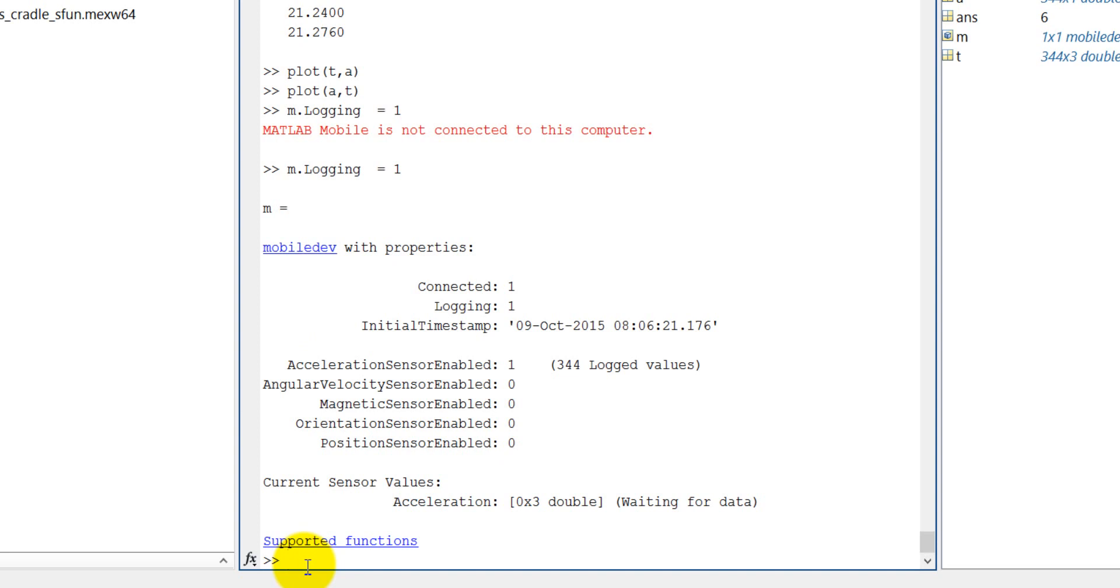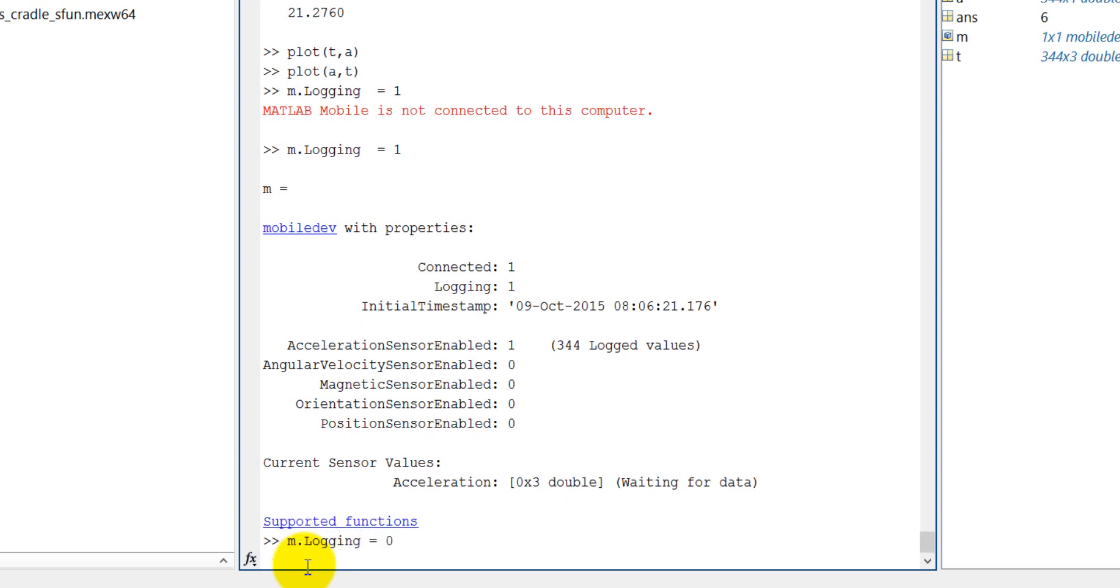Now I am moving my mobile. Okay, now let's stop to log. m.logging is equal to zero.